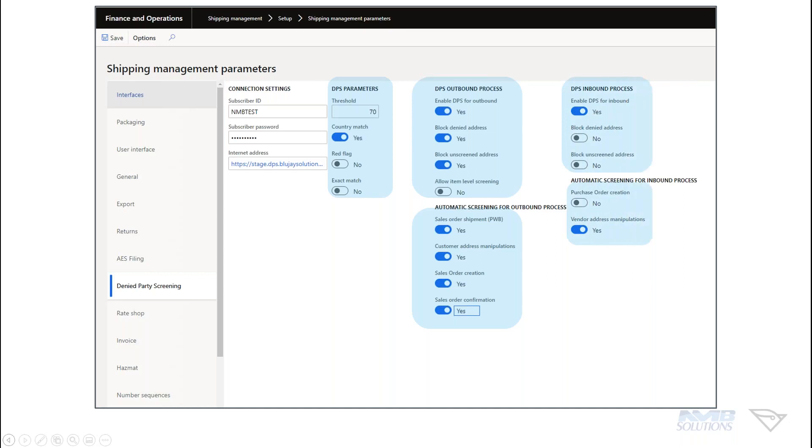On the inbound process, similarly, we talked about vendors. How do you make sure that on the inbound that you're going to look for differences in addresses? Are you going to make sure that a purchase order can be created or not created depending on where they fall in the restricted party? This is all very helpful as you look at your business. This is where you strategize, how do we need this system to work for us? And again, it's all in D365.